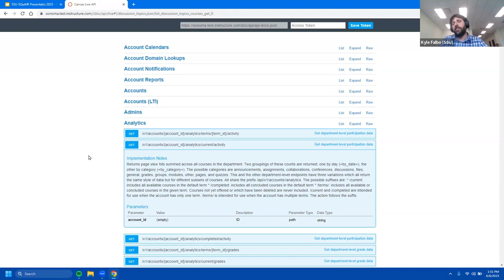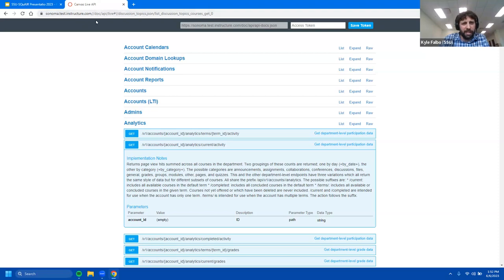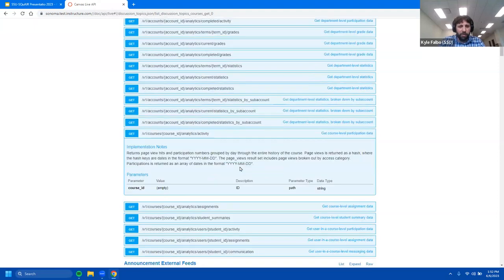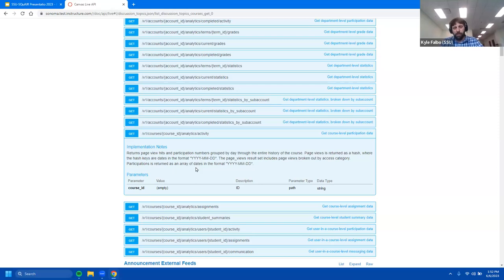You need to get yourself an API access token and go through that kind of process — there are some technical aspects behind this. All of the available API calls are listed on the site, and the API URL is not unique to our institution. The slash slash doc slash API slash live endpoint gives you access to your own institution's API list, which very much mirrors the API documentation. For example, within analytics, you can do a GET for account ID analytics and current activity, which gives you page view hits across all courses in a department. So we could be measuring activity at the department level, at the course level, and that would allow us to answer questions about course activity in a high DFW rate course as opposed to all courses in that department — making correlation arguments with this API tool.